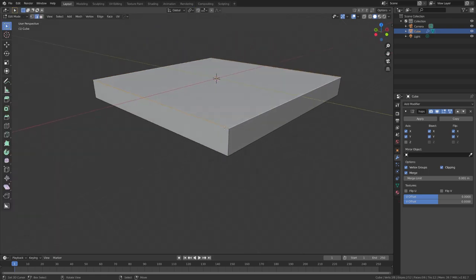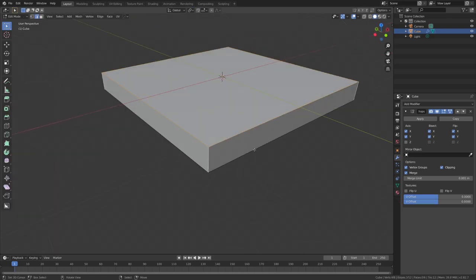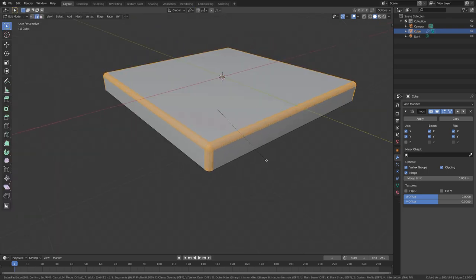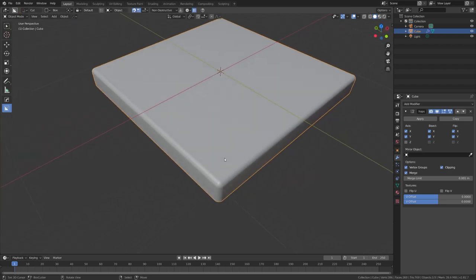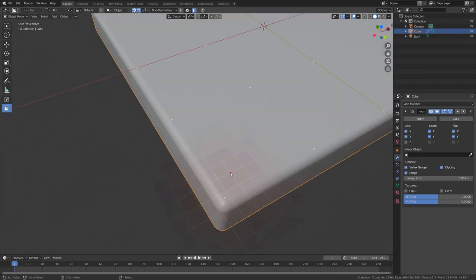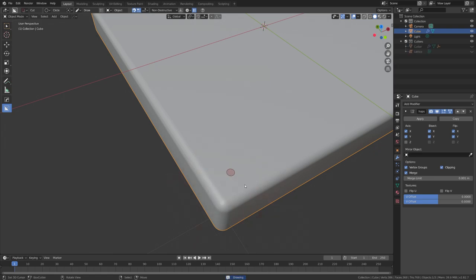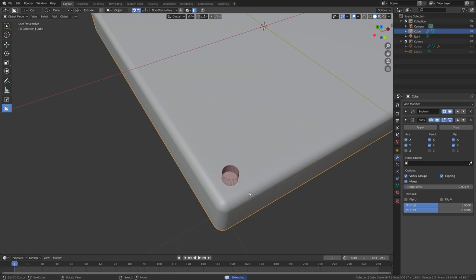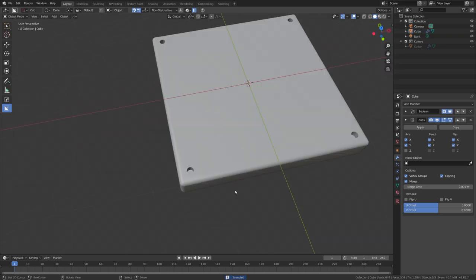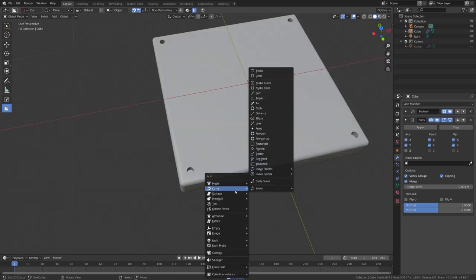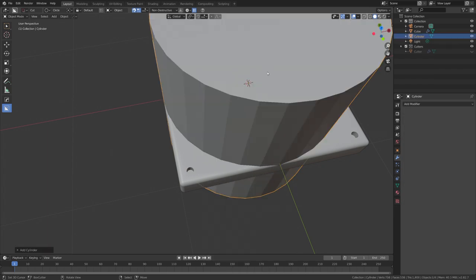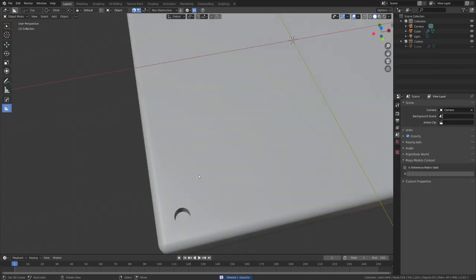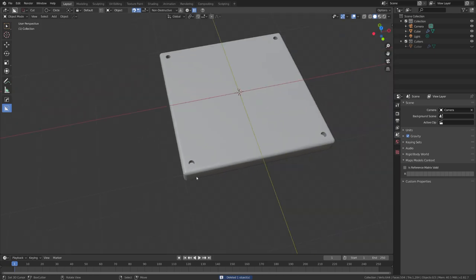So let's go ahead and bevel this cube on these edges. Just press Ctrl and B just like this. Now we can go ahead and add a circle cutout. So just select a point with Ctrl and move it down just like this. Again if you don't own Box Cutter you can just shift a cylinder and use the boolean modifier. But Box Cutter is just really fast.